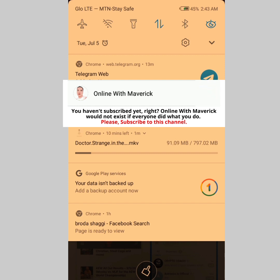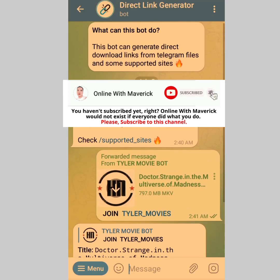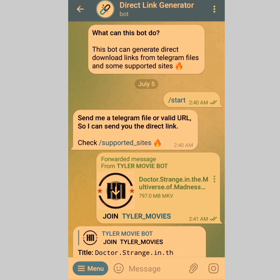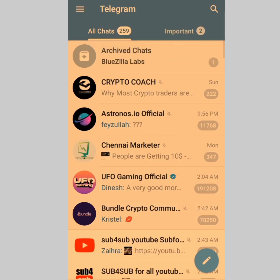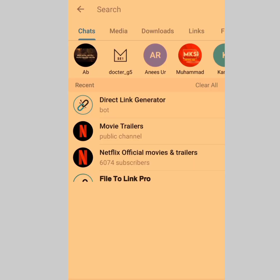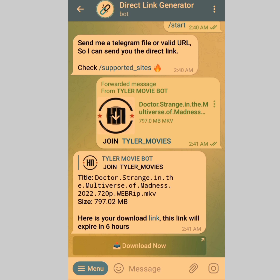These two methods are awesome — the ones I use to download any movie I want. I prefer the bot method because it's much faster, but the web application method is also faster. Just type 'Direct Link Generator' in your Telegram search bar, start the bot, go to the movie you want, forward it to the bot, and it generates a download link. Click Download Now and your movie downloads straight through the browser.